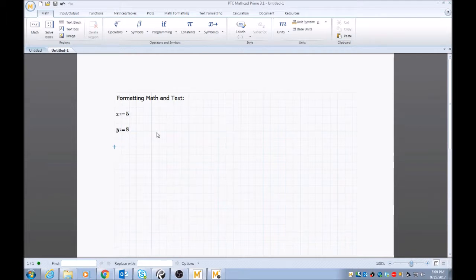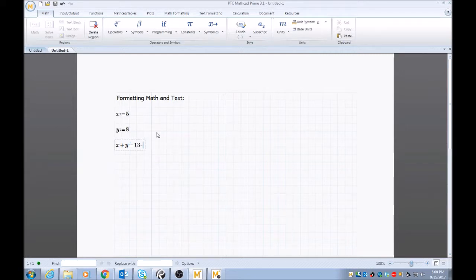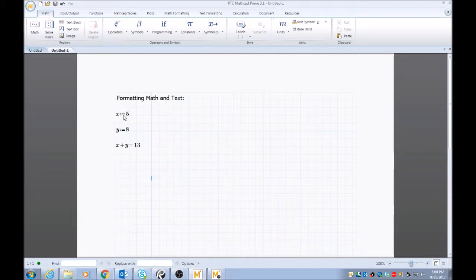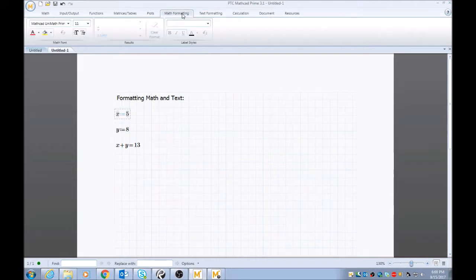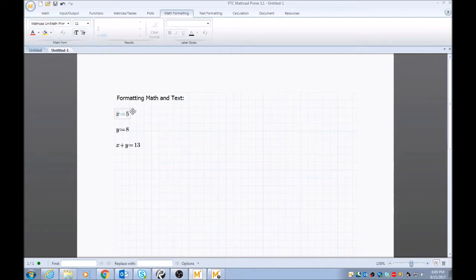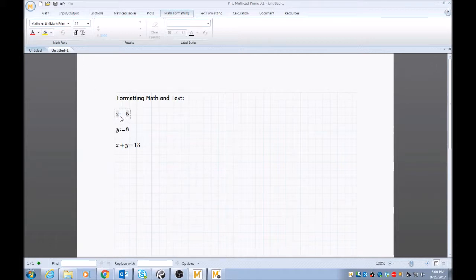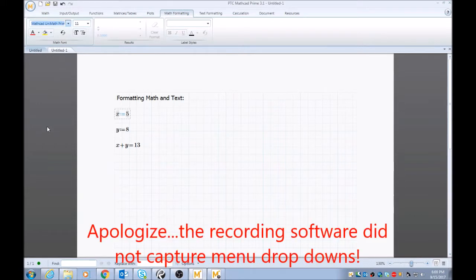So x plus y equals 13. So standard text in MathCAD is going to be there if you go to math formatting. It's going to be MathCAD's Unimath Prime font. So if you want to change this for whatever reason, if you have a report and you want it to match your font within your report, just go up here, click the drop down, and choose whatever text you want.